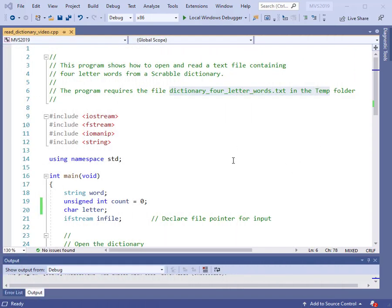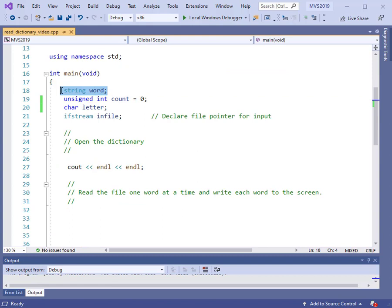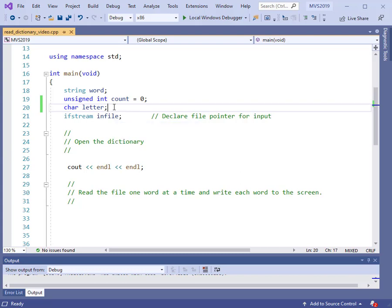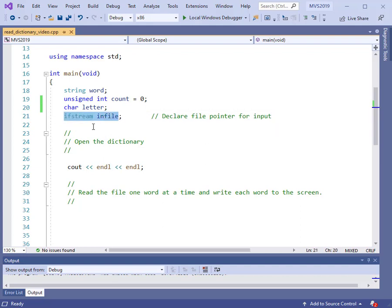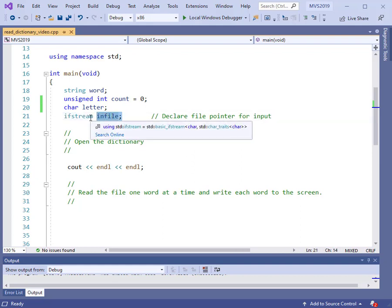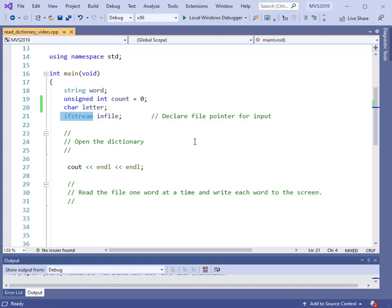We've taken a look at the file, so we want to open it up and read the data from it. Here are the variables. I'm going to read in string information — all those words were strings, not numbers. I'm also going to count them, so I've got an unsigned integer to count how many words there are. And later in the program we'll do a little application where you type in a letter and we go through the file and print out all the words that begin with that letter. Since we're reading an existing file, we need to declare our file pointer to be of type ifstream, so here I've declared infile as the variable of type ifstream. That allows us to input data from an existing file.